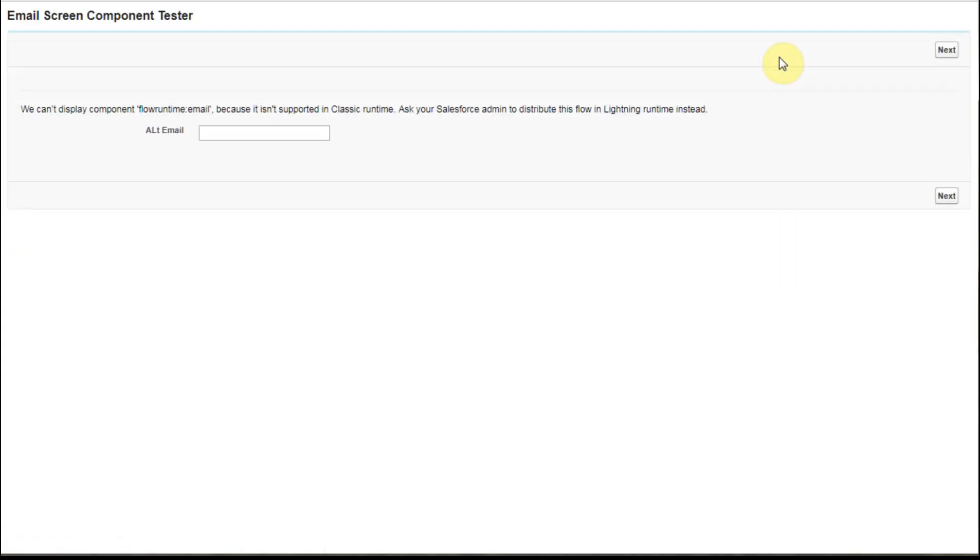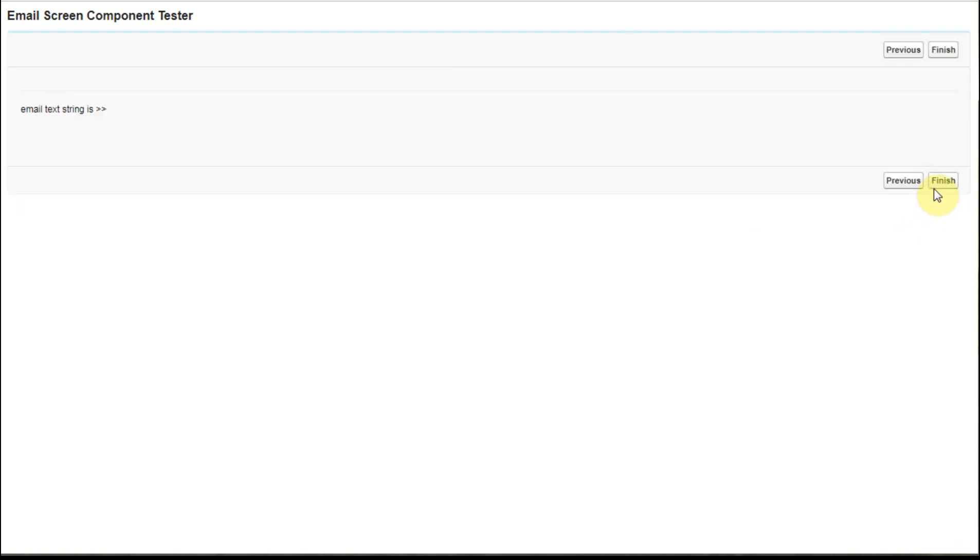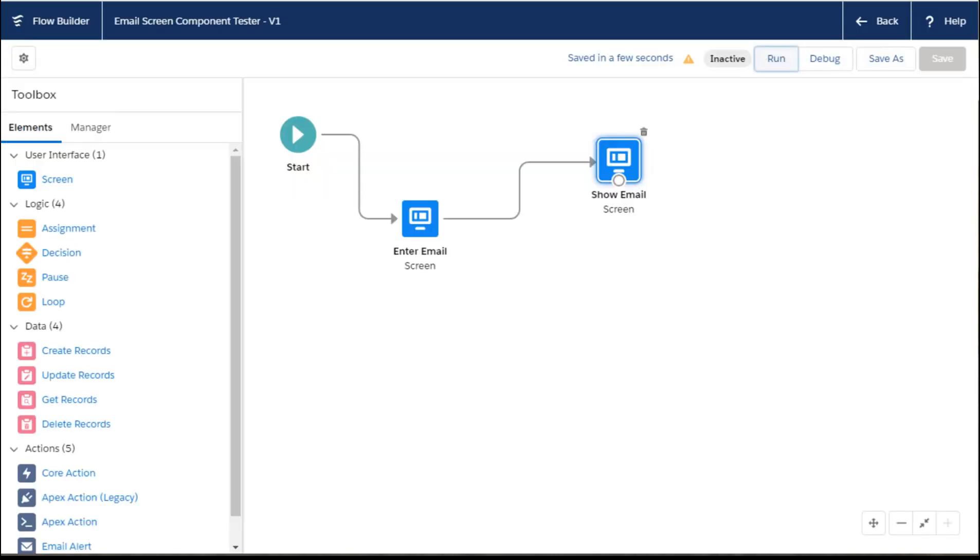And what I find is that it repeats the fact that there's a runtime issue and alt email. So that other field did come up, and I can go to next. So it's really not stopping me, but it didn't display the email text because it wasn't able to get it, right?